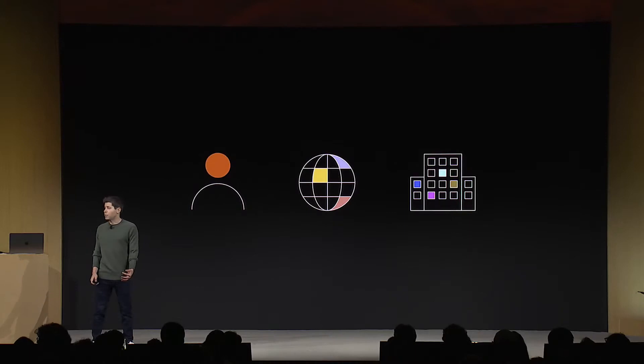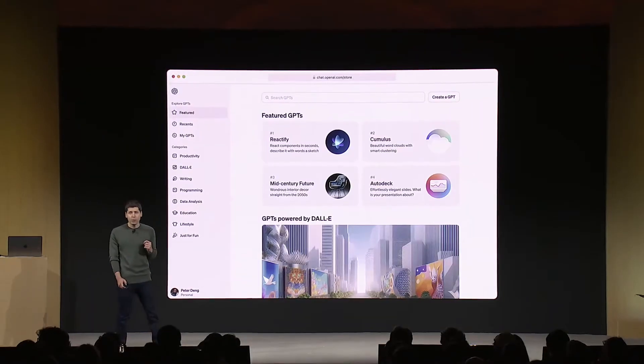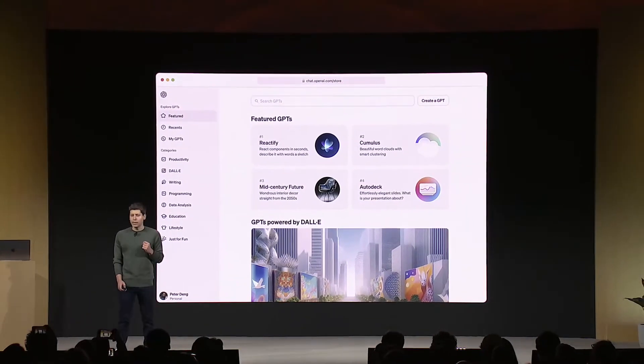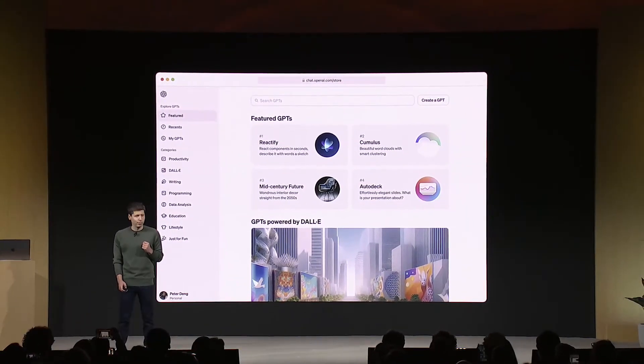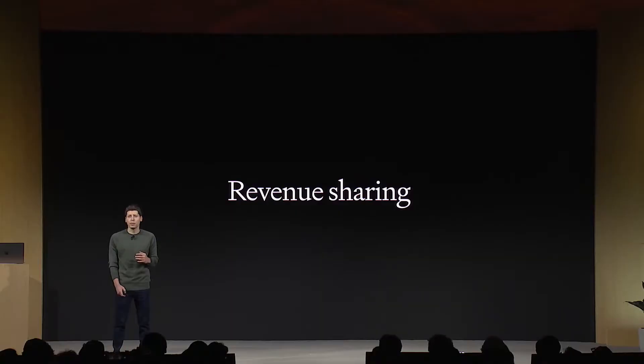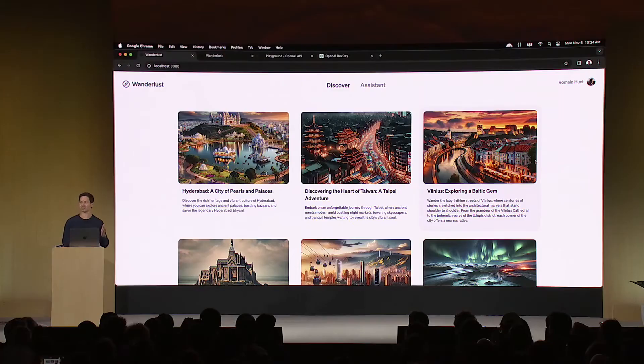With GPTs, you can share them with the world or keep them as private GPTs. If you're on ChatGPT Enterprise, you can make GPTs just for your organization. You can list a GPT in the GPT store. Those are GPTs.